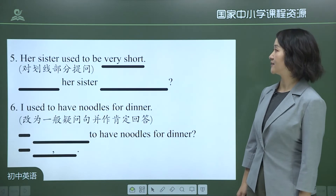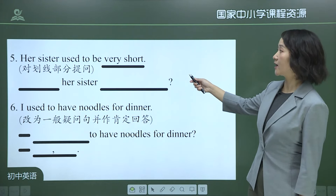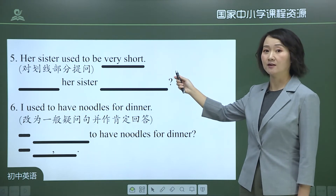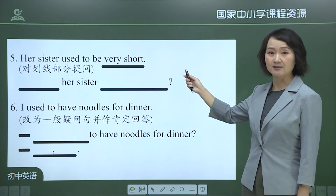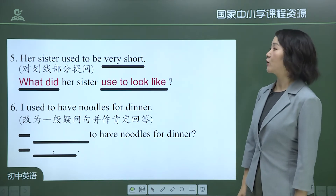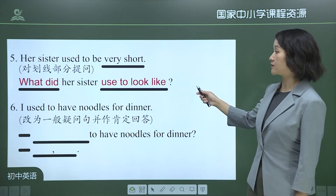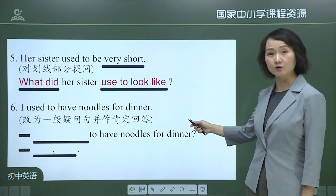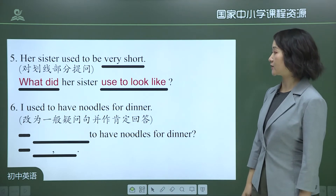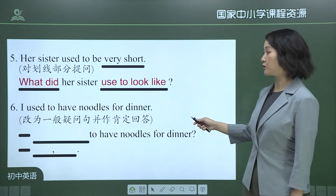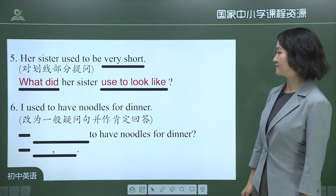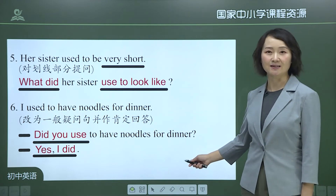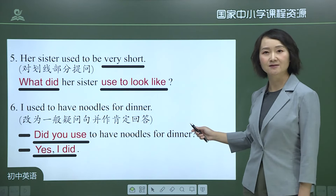Her sister used to be very short — draw a line under 'very short' and form a question about appearance: 'What did her sister used to look like?' For the last one: 'I used to have noodles for dinner' — change to a yes/no question with affirmative answer: 'Did you used to have noodles for dinner? Yes, I did.'